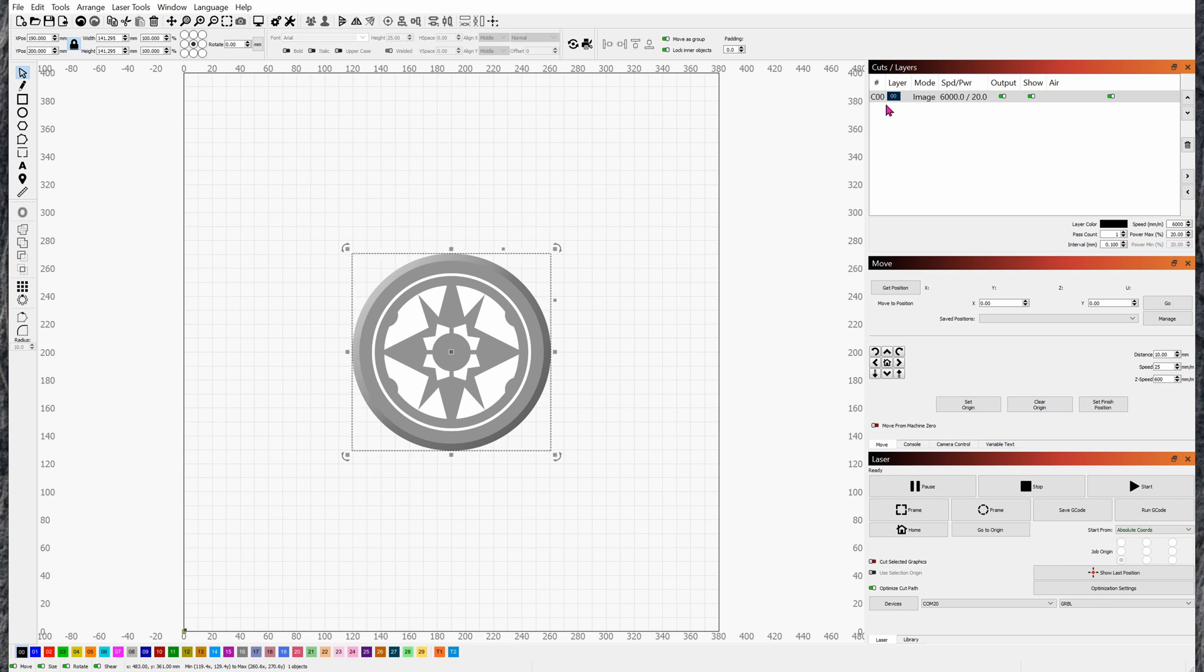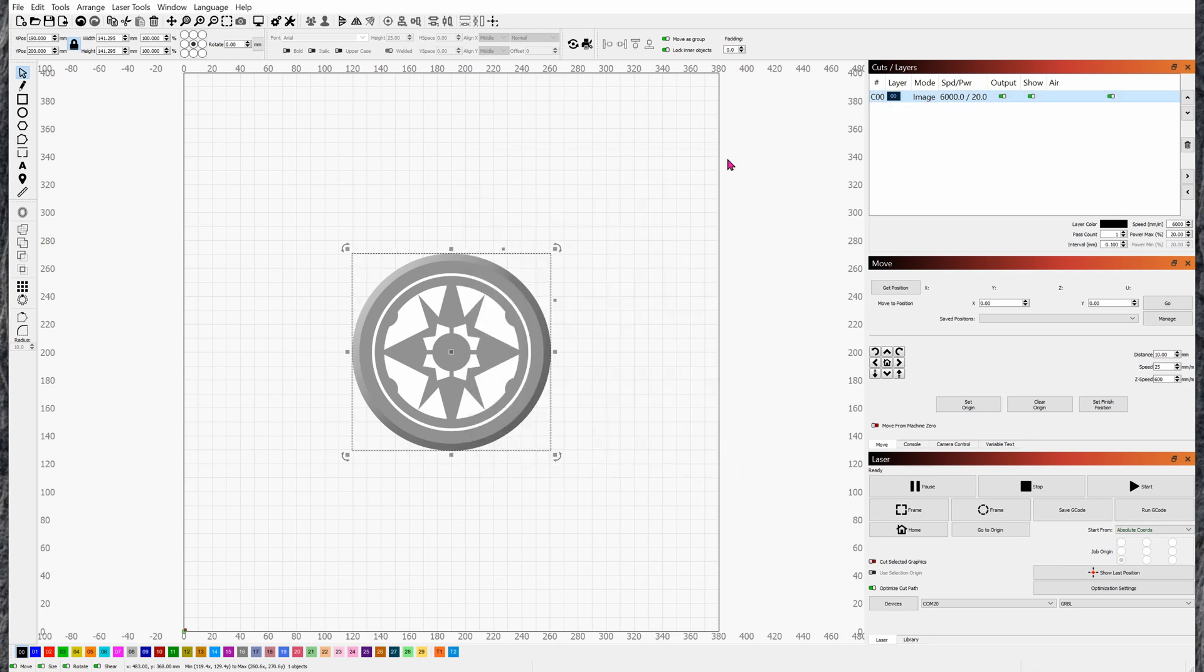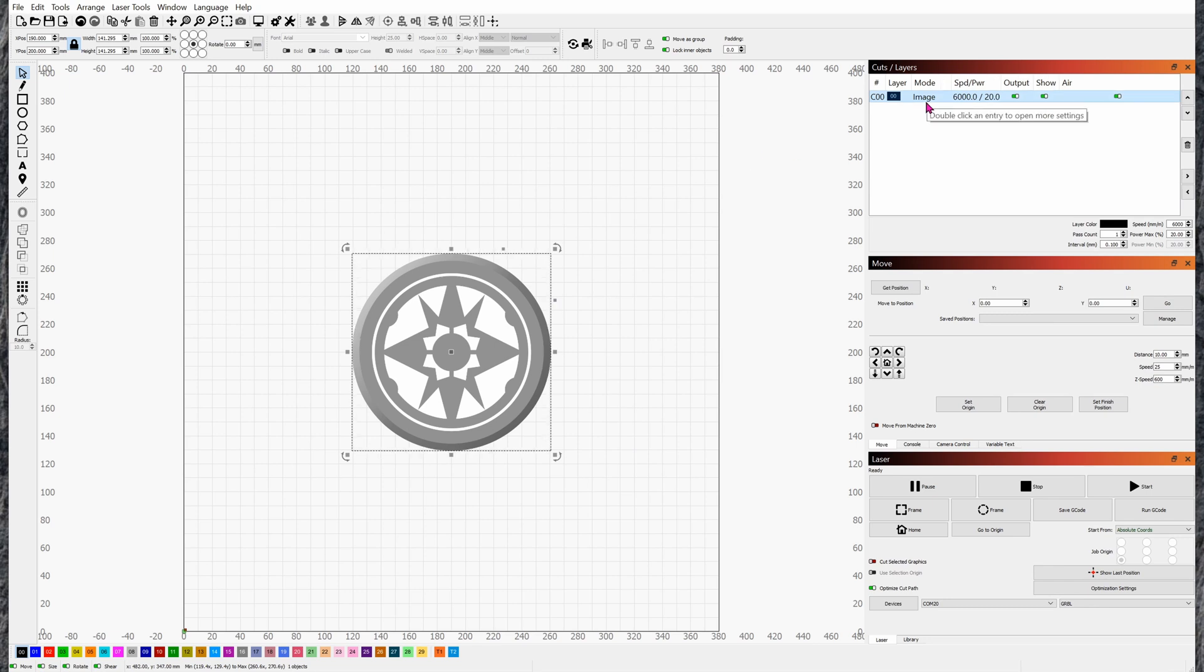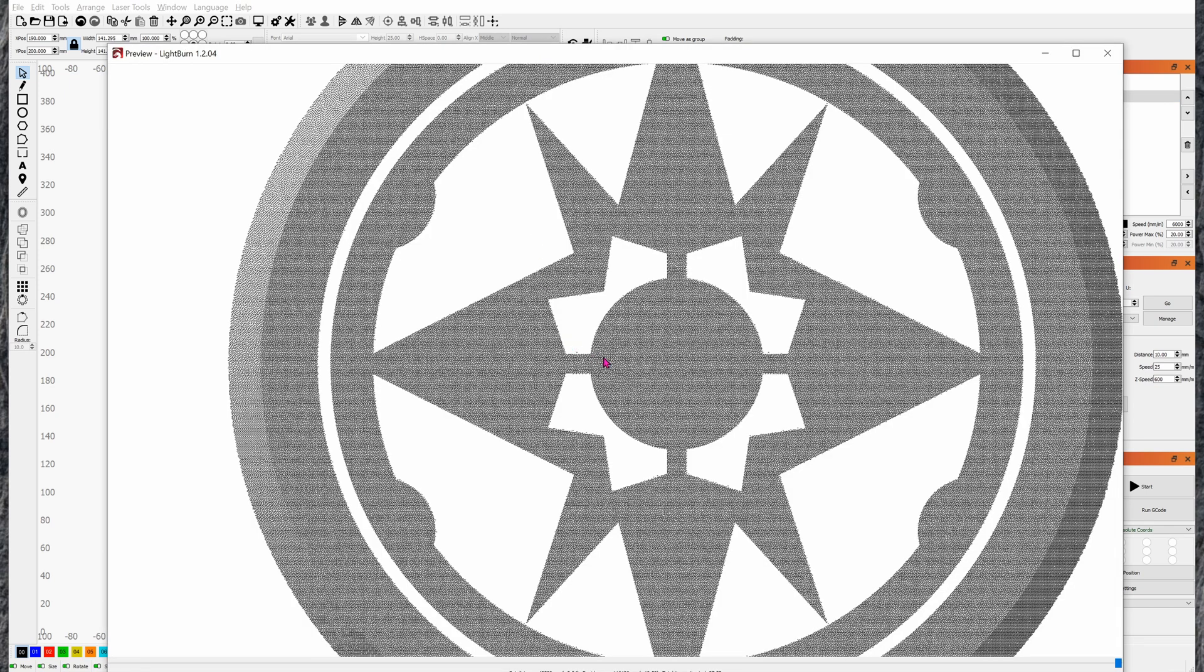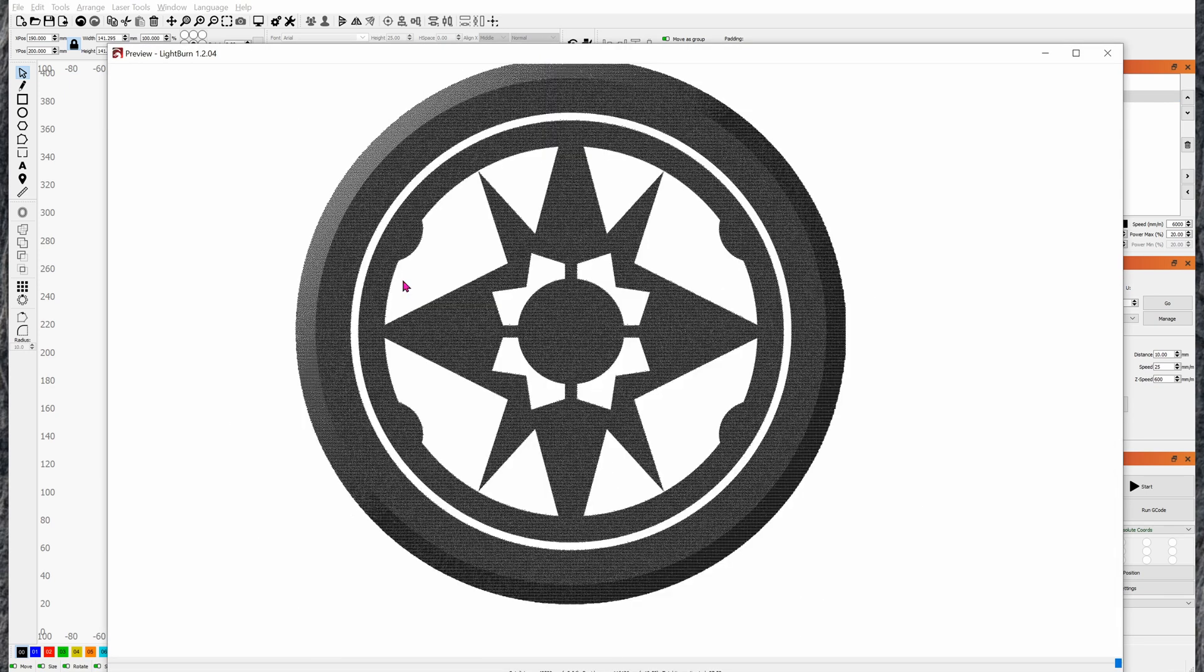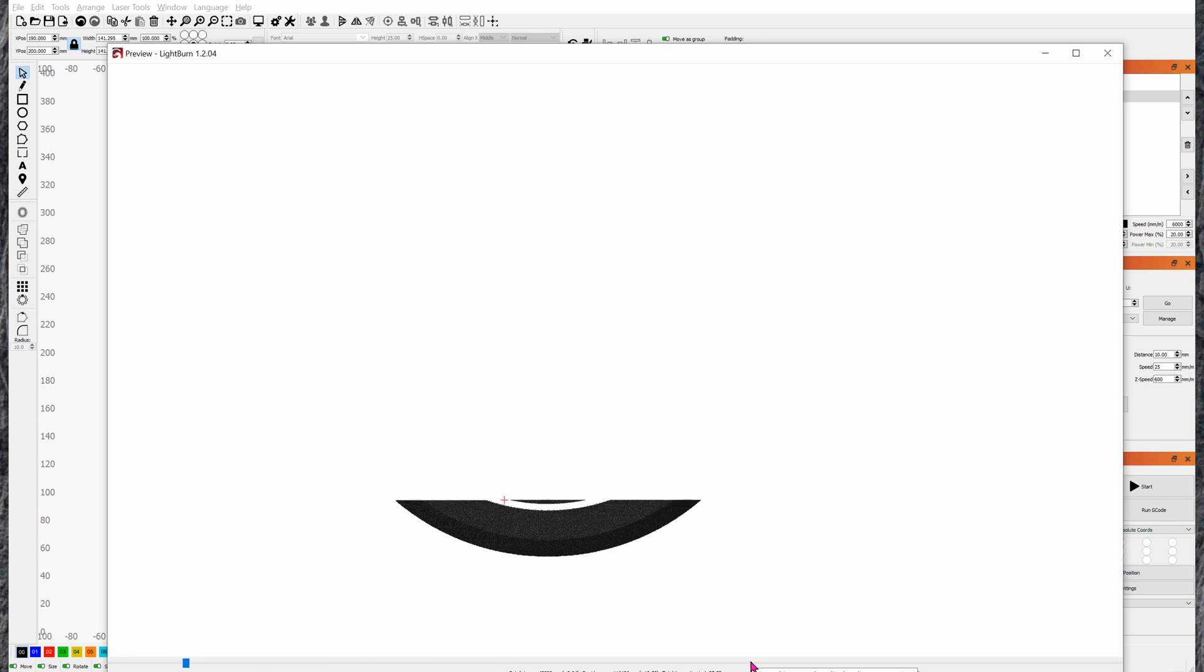Looking on the right-hand side, you can see that this is layer C00. You can rename the layer by double-clicking on it, but we're not going to rename it for now. See right here, the mode is image, because you imported an image. To preview what it will look like when you print or laser engrave it, hold down Alt+P or go to this icon right here. Personally, I prefer keyboard shortcuts, so I'm going to do Alt+P.